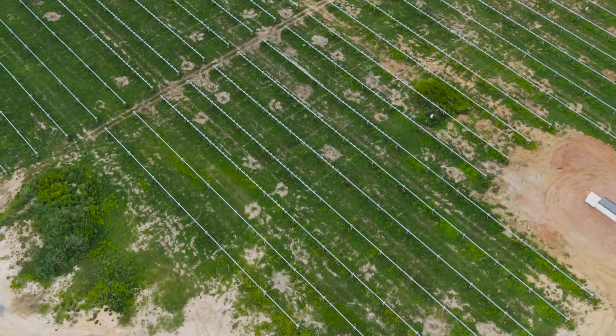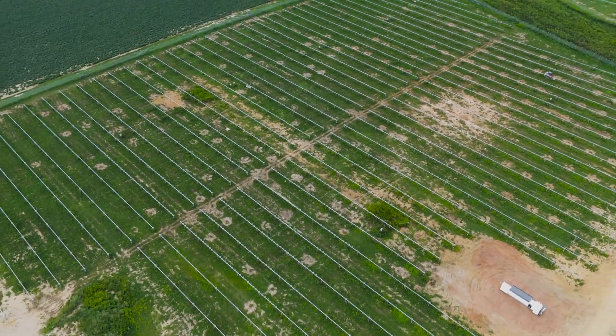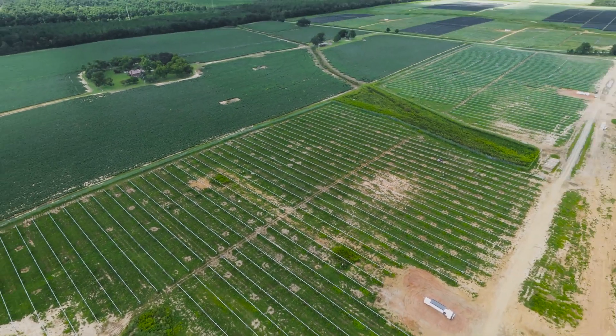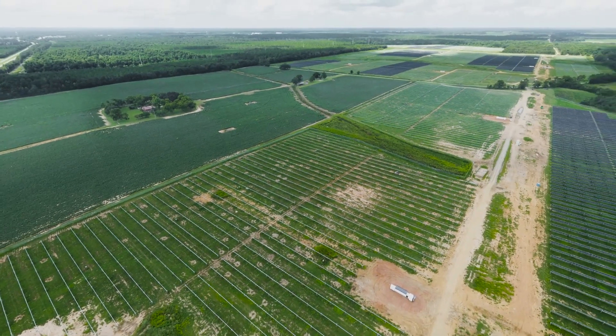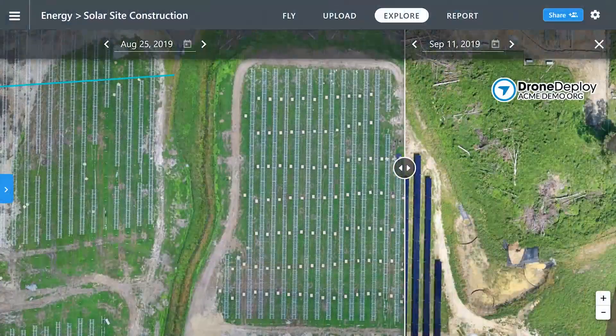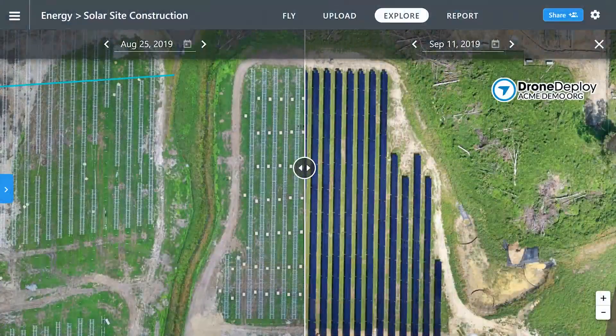High-resolution imagery enables accurate site progress audits, with installed equipment counts taking minutes and the ability to compare progress over time.